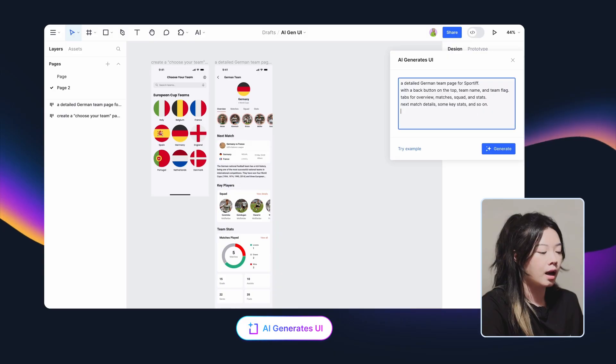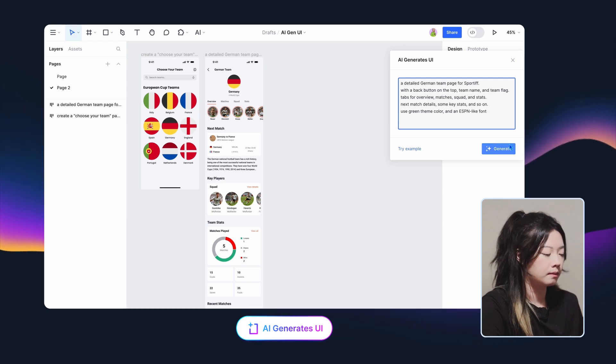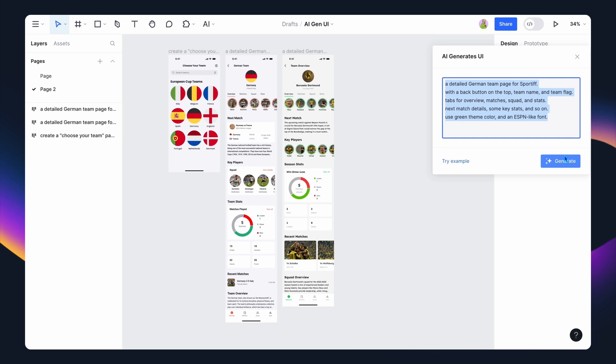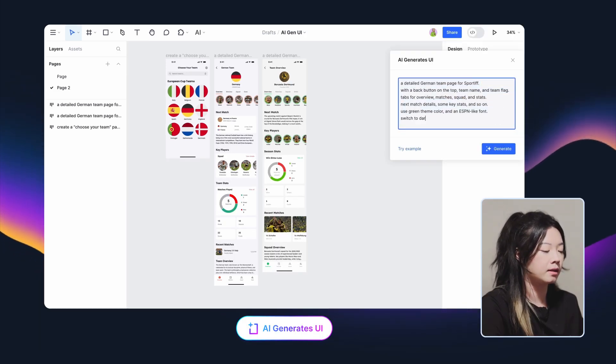What I need to do is simply add a new prompt to the current one. I want a green theme color and an ESPN-like font. It works! We got a new screen. I can also try to switch the UI into dark mode by adding another prompt.